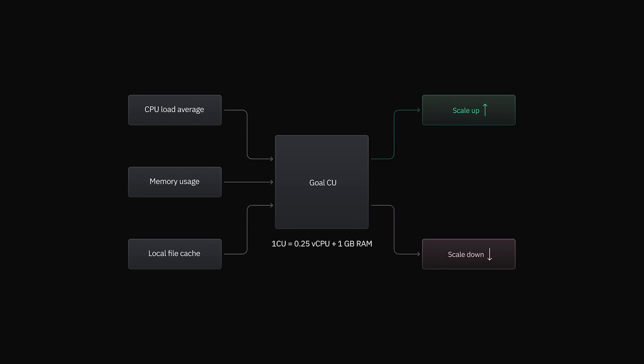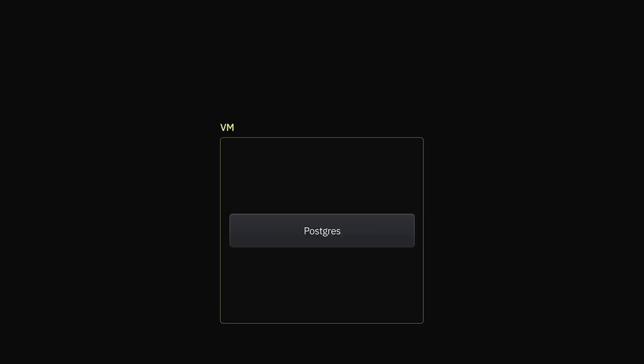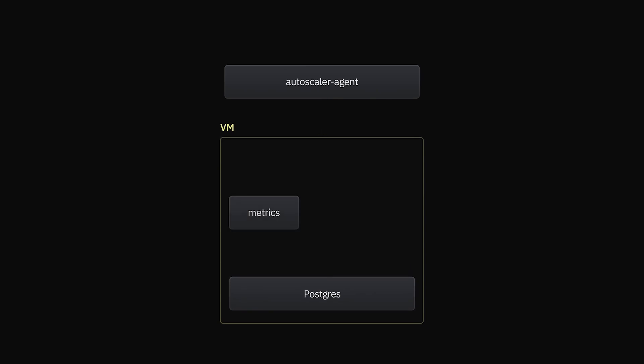But more than that, it's worth talking about how we get these metrics and what scaling actually looks like. We have a few different channels for metrics. Every five seconds, we collect load average and memory usage through metrics requests to the VM from the component we call the autoscaler agent. The autoscaler agent is where the scaling algorithm lives and is also responsible for the full scaling process.